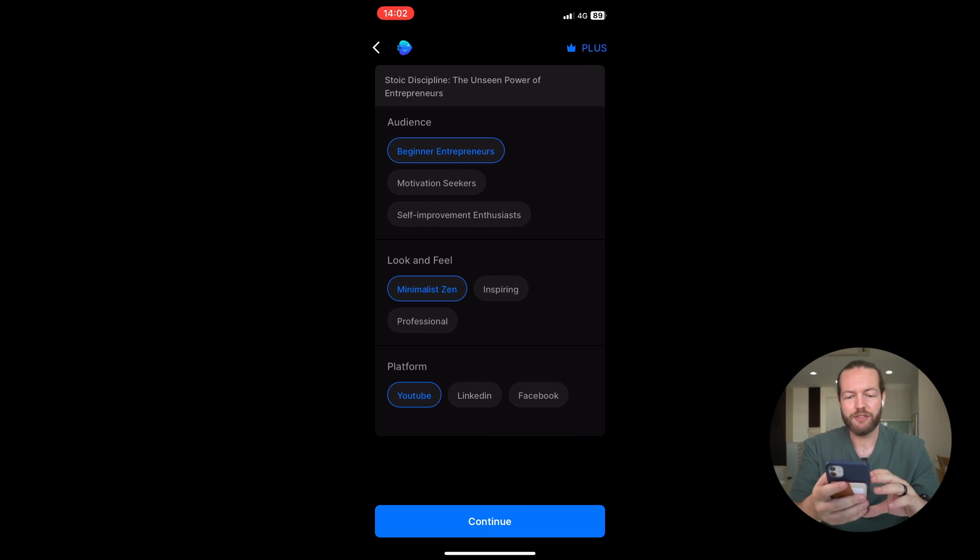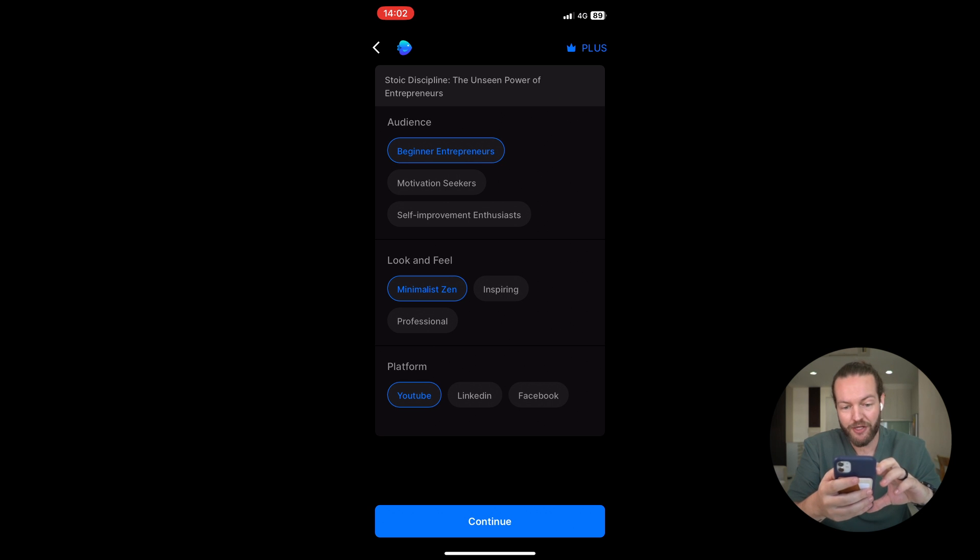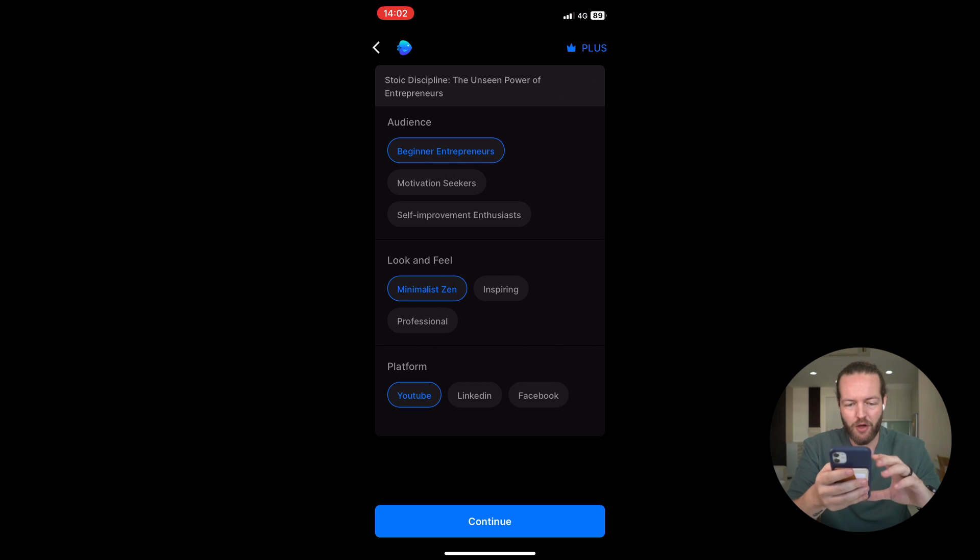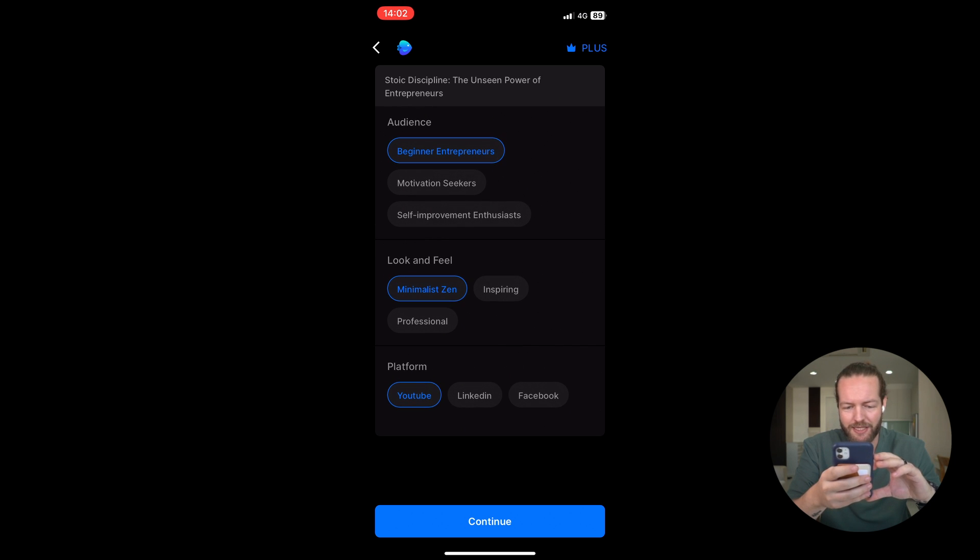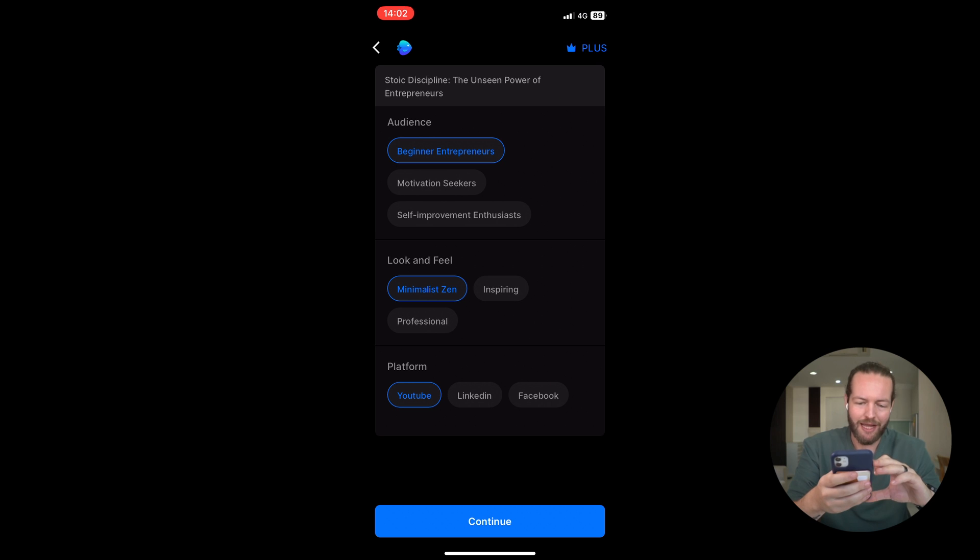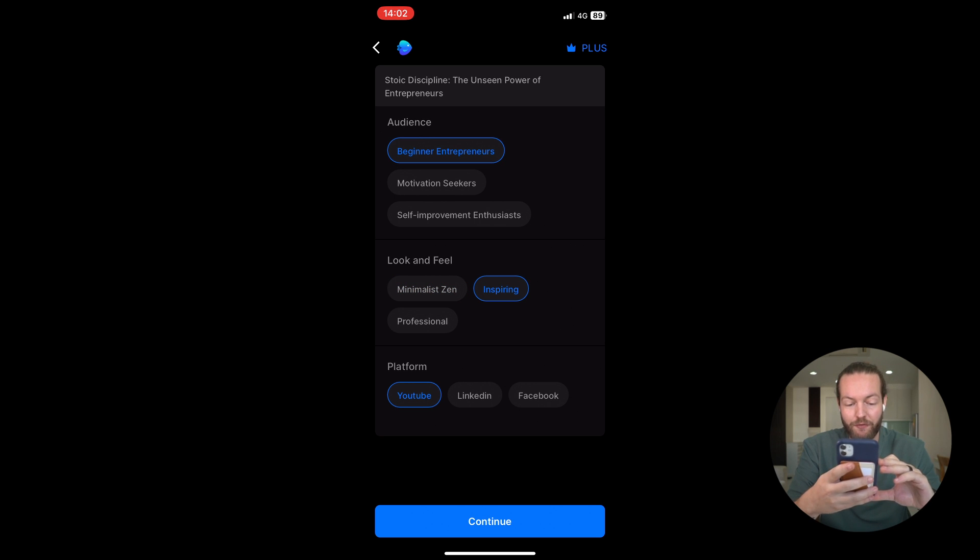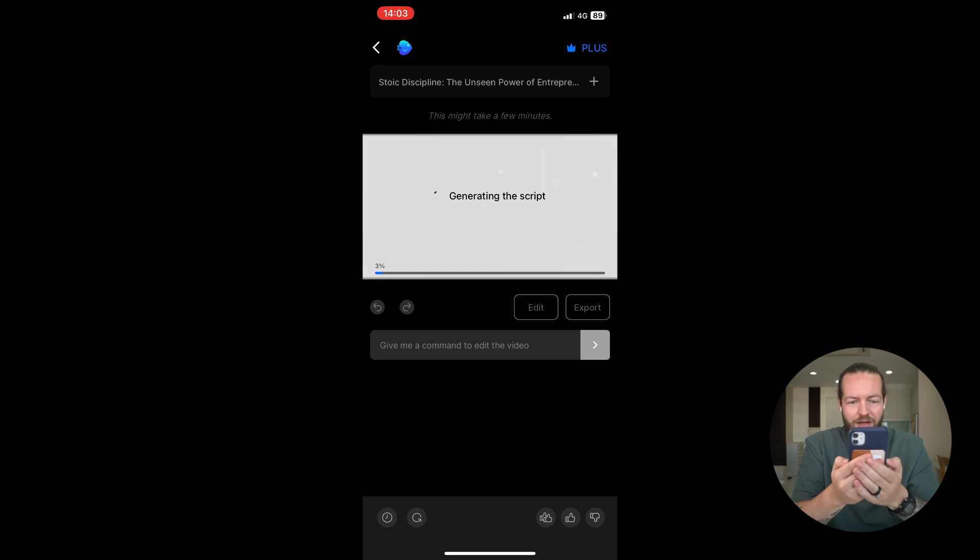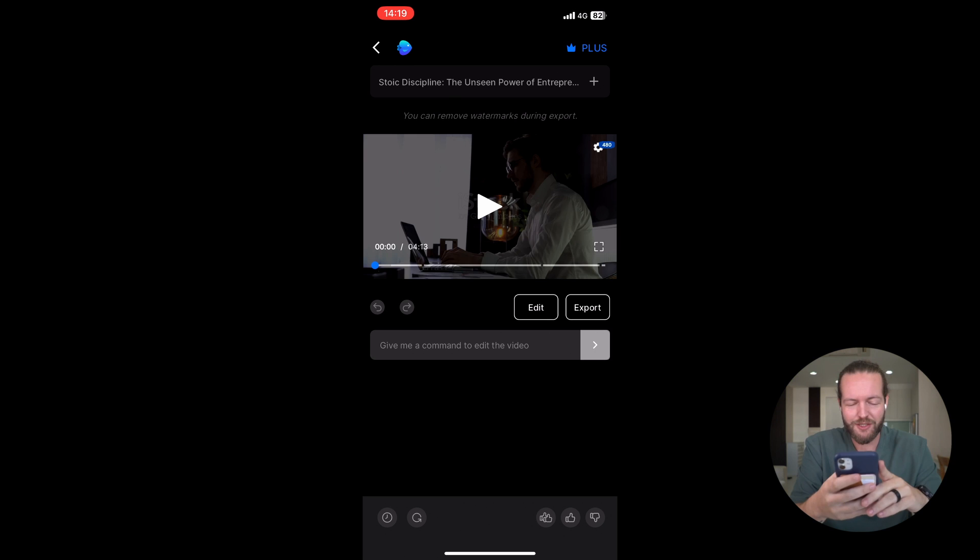After about a minute, you end up on this screen where you see audience: beginner entrepreneurs, motivational seekers, or self-improvement enthusiast. I'm going to keep it on the first one. Look and feel: minimalist, zen, inspiring, or professional. I think inspiring is best for this. And choose the platform between YouTube, LinkedIn, and Facebook. YouTube is best for this. I'm going to click on Continue. It's now generating the script and making the entire video for us.